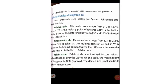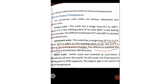The Fahrenheit scale has a range from 32 degree Fahrenheit to 212 degree Fahrenheit. Here, 32 degree Fahrenheit is the melting point of ice, and 212 degree Fahrenheit is the boiling point of water. The difference between these two points is divided into 180 divisions.